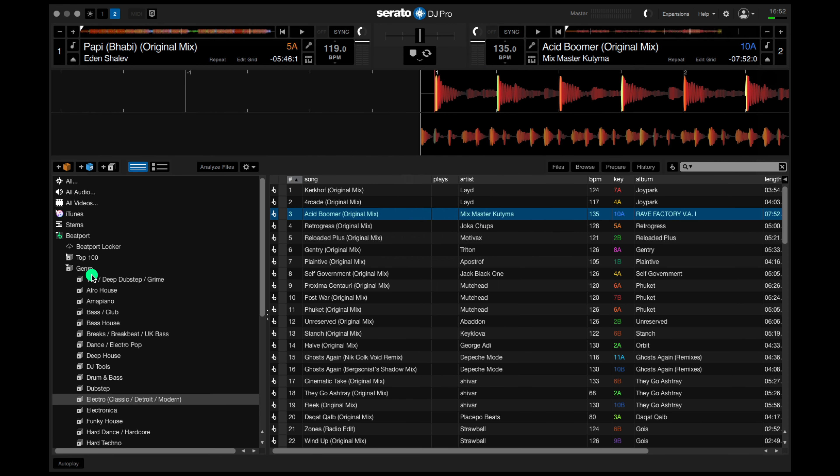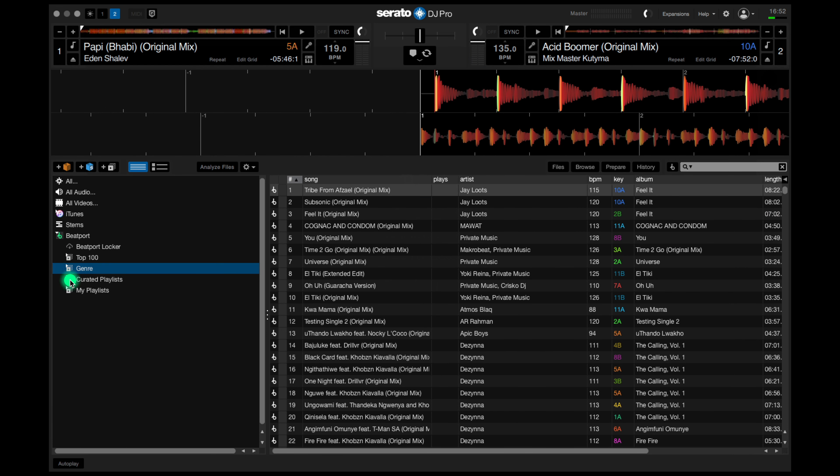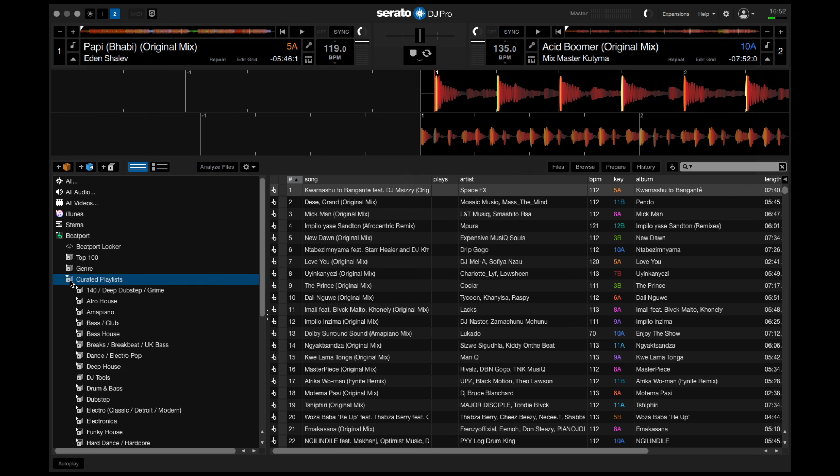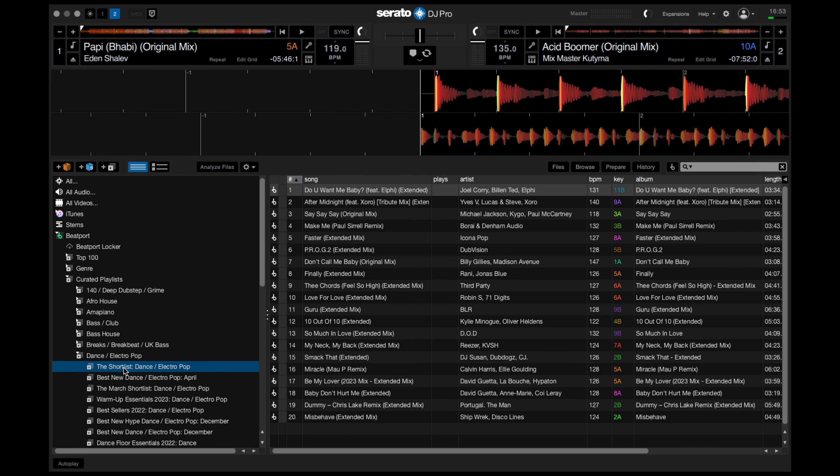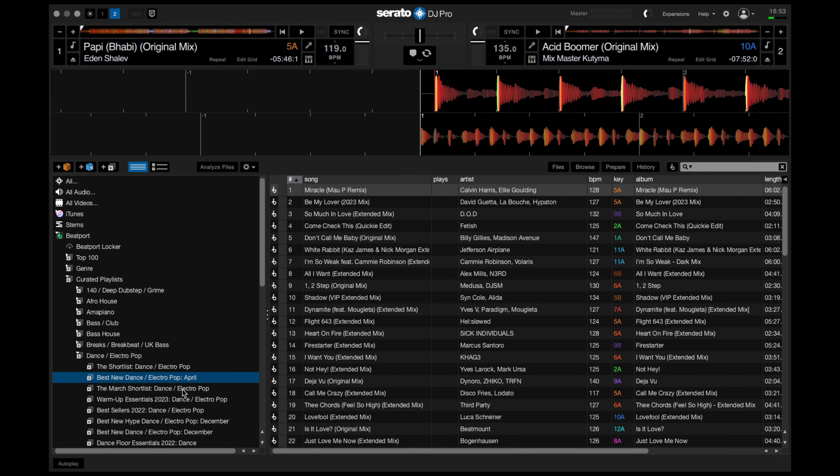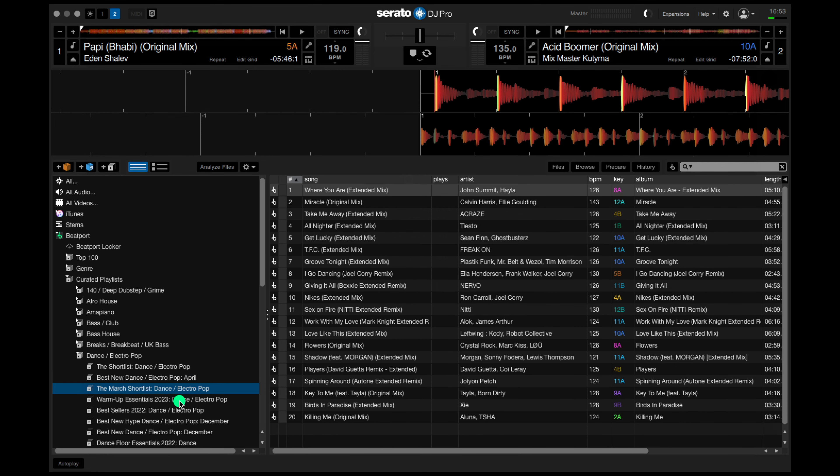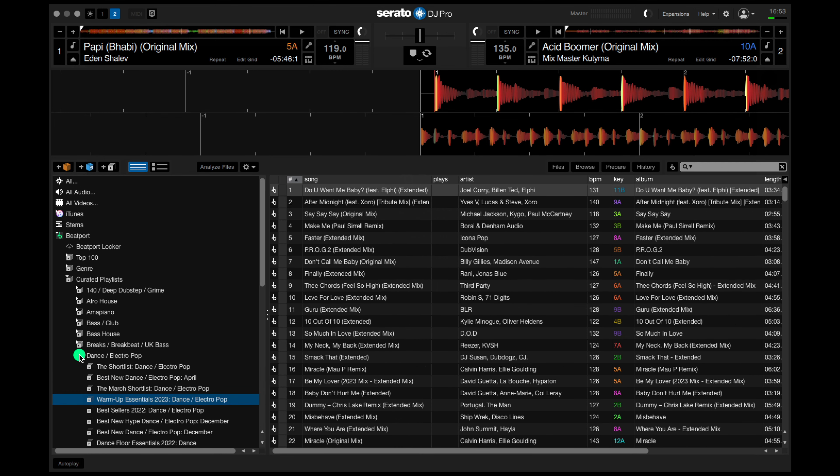Below genre, you'll find curated playlists. These are the playlists created by our team of genre specialists. If you drop down into a genre, you'll find there's a bunch of different lists to dig through. Let's have a look at the shortlist. Again, all set to play. Just drag and drop when you want something. Have a look through here. The digging options are endless and there's some great recommendations.